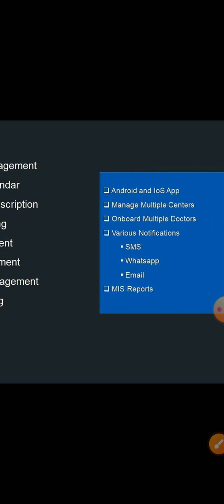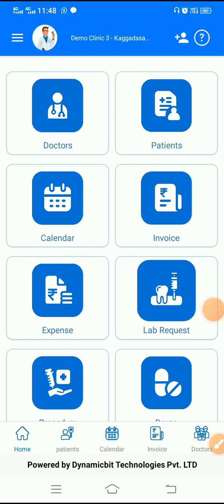The Mobile App is available in both Android and iOS. You can download it from Play Store and App Store. Using this app, you can manage multiple centers and onboard multiple doctors who work in your clinic. The app includes notifications for appointment booking, sharing the invoice and prescription document, and many more. Each notification will have SMS, WhatsApp and Email. We also have various reports available for the doctors to refer.